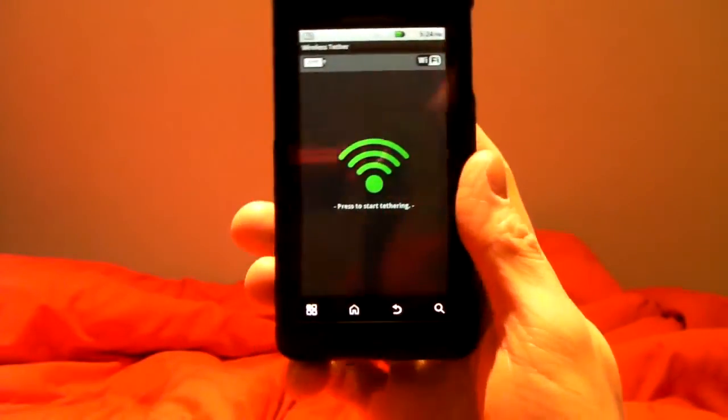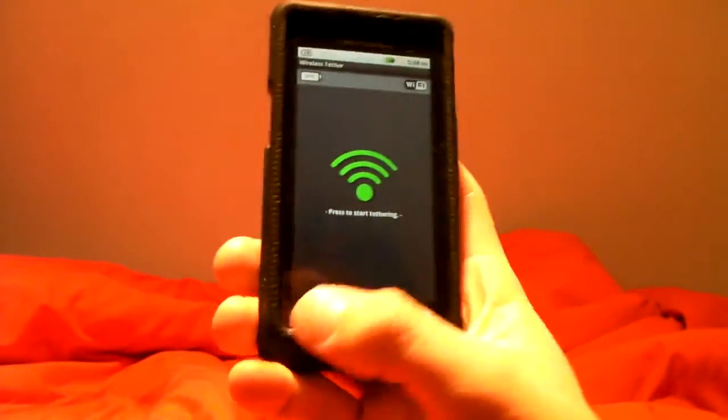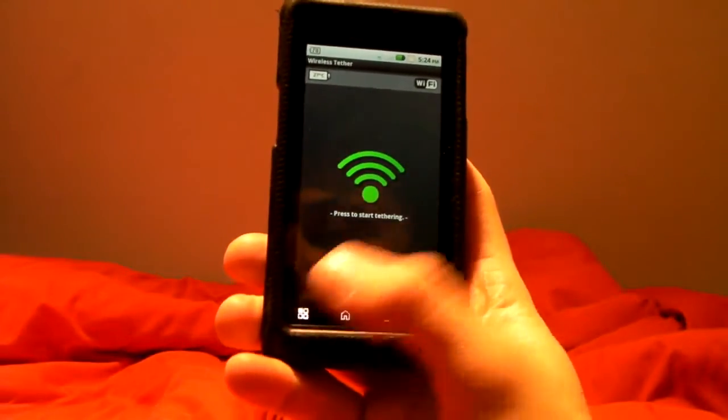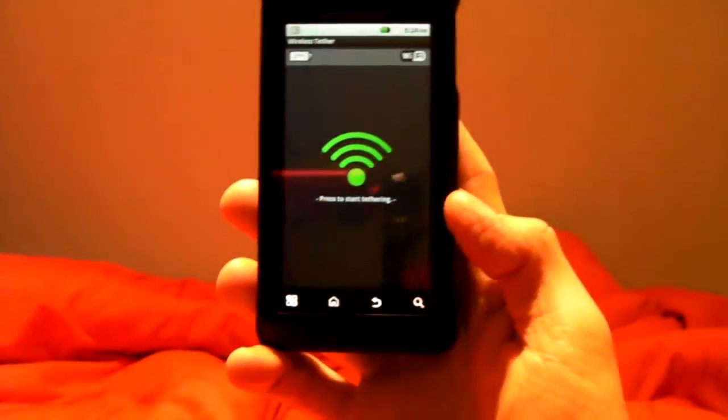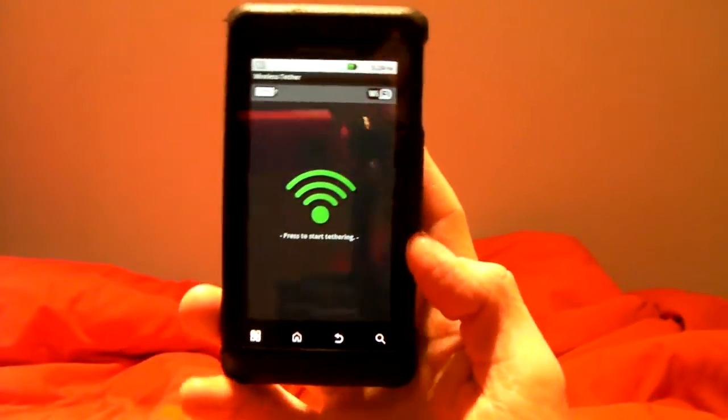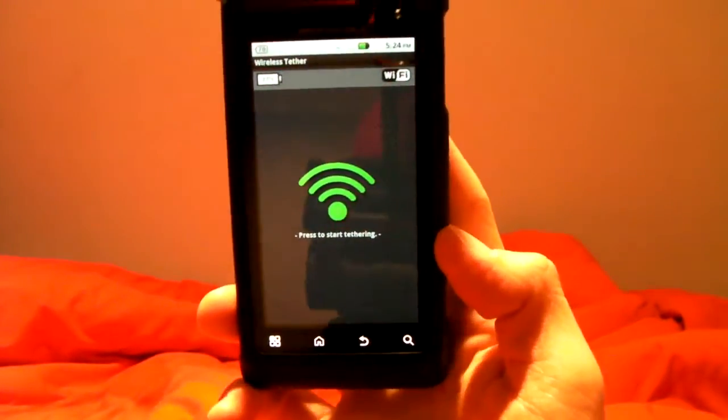I don't have my laptop here to show you what it's like, but what it does is it'll just start wirelessly tethering it. It's listed as a network. You'll connect to it from your computer.